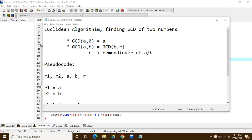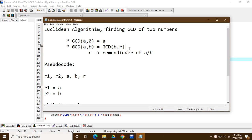The Euclidean algorithm has two methods of finding the Greatest Common Divisor. The first point says that whenever we are finding the GCD of two numbers and either of the numbers is zero, then the GCD is the number that is not zero — so GCD(a, 0) equals a. The second point is that GCD(a, b) equals GCD(b, r), where r is the remainder of dividing a by b.